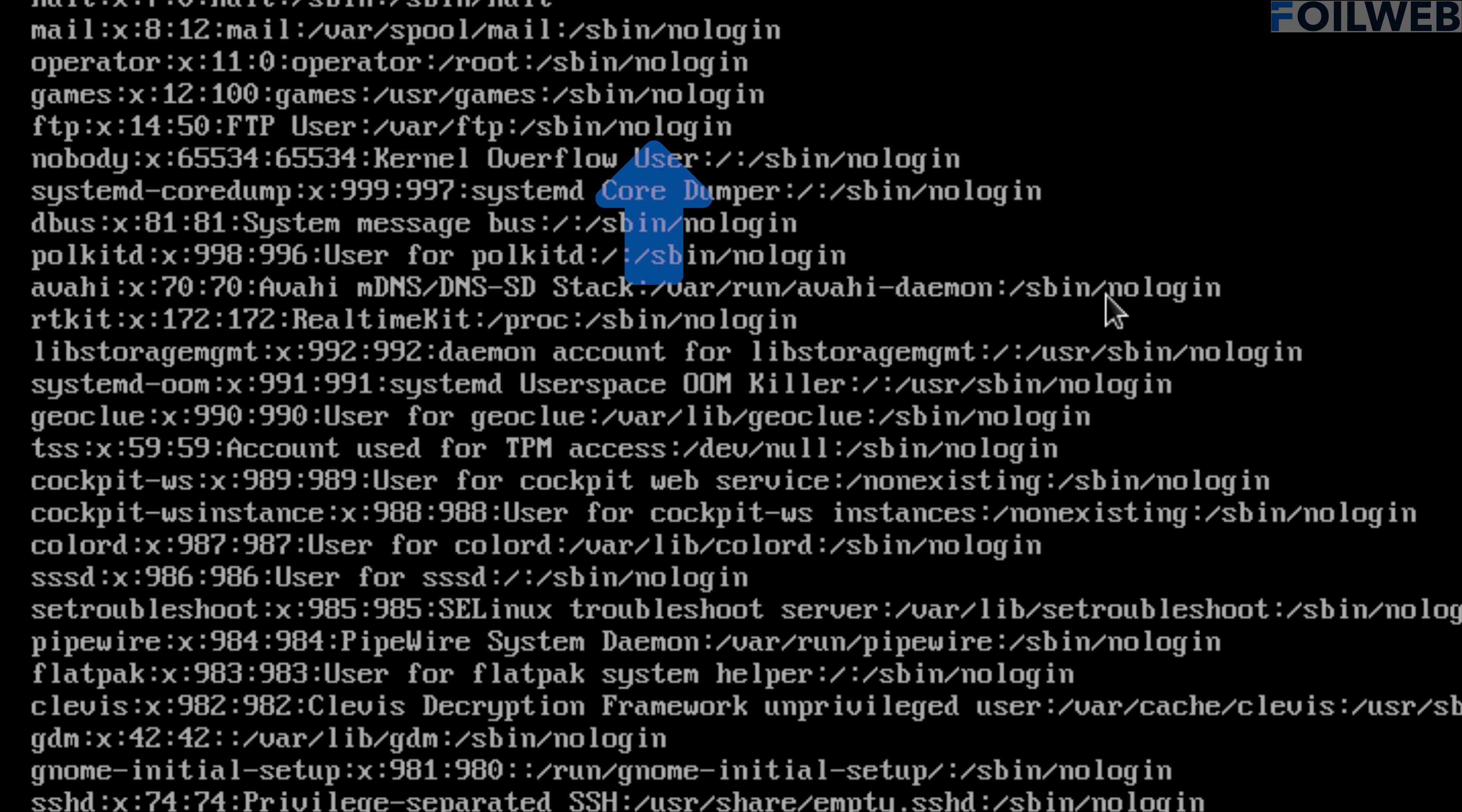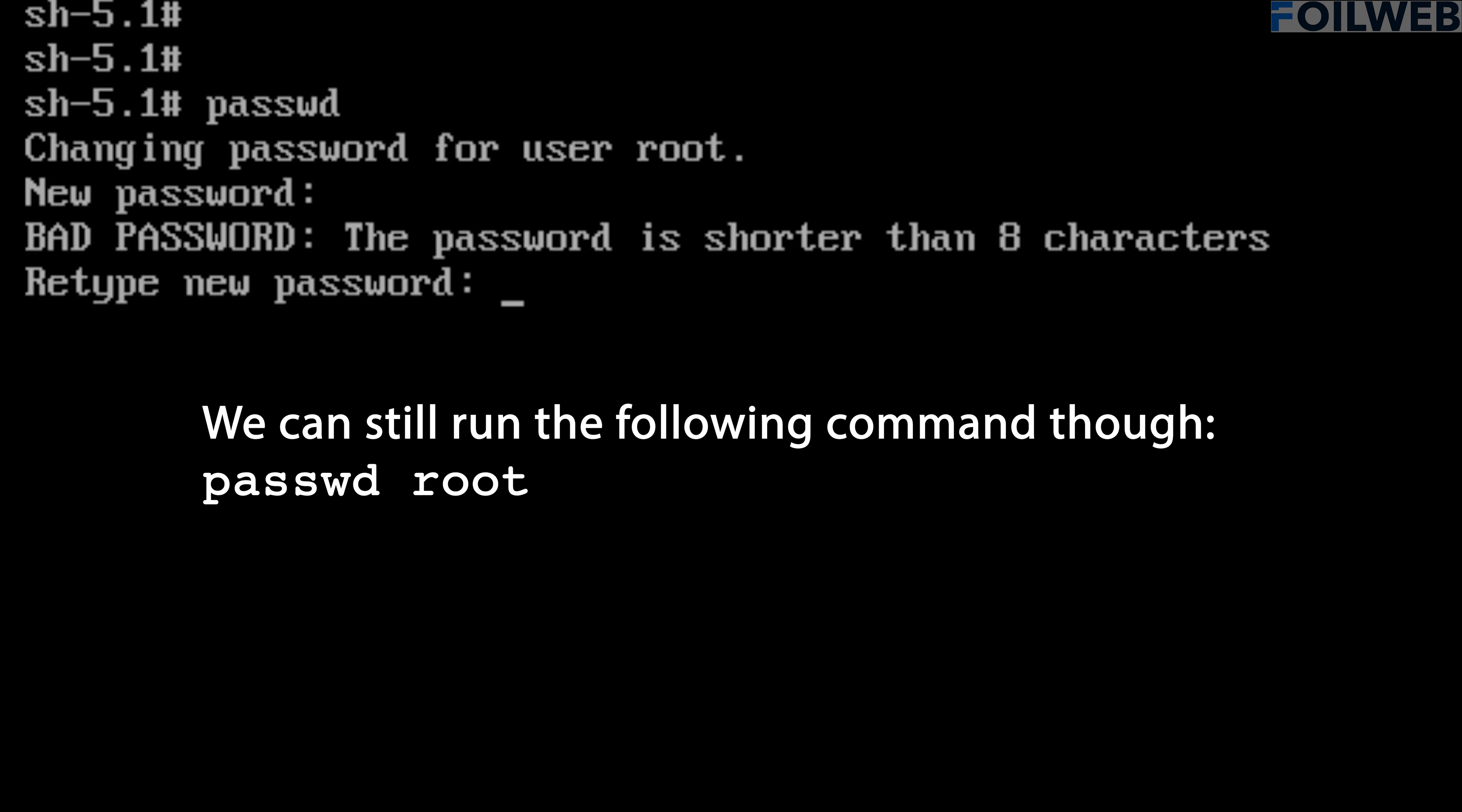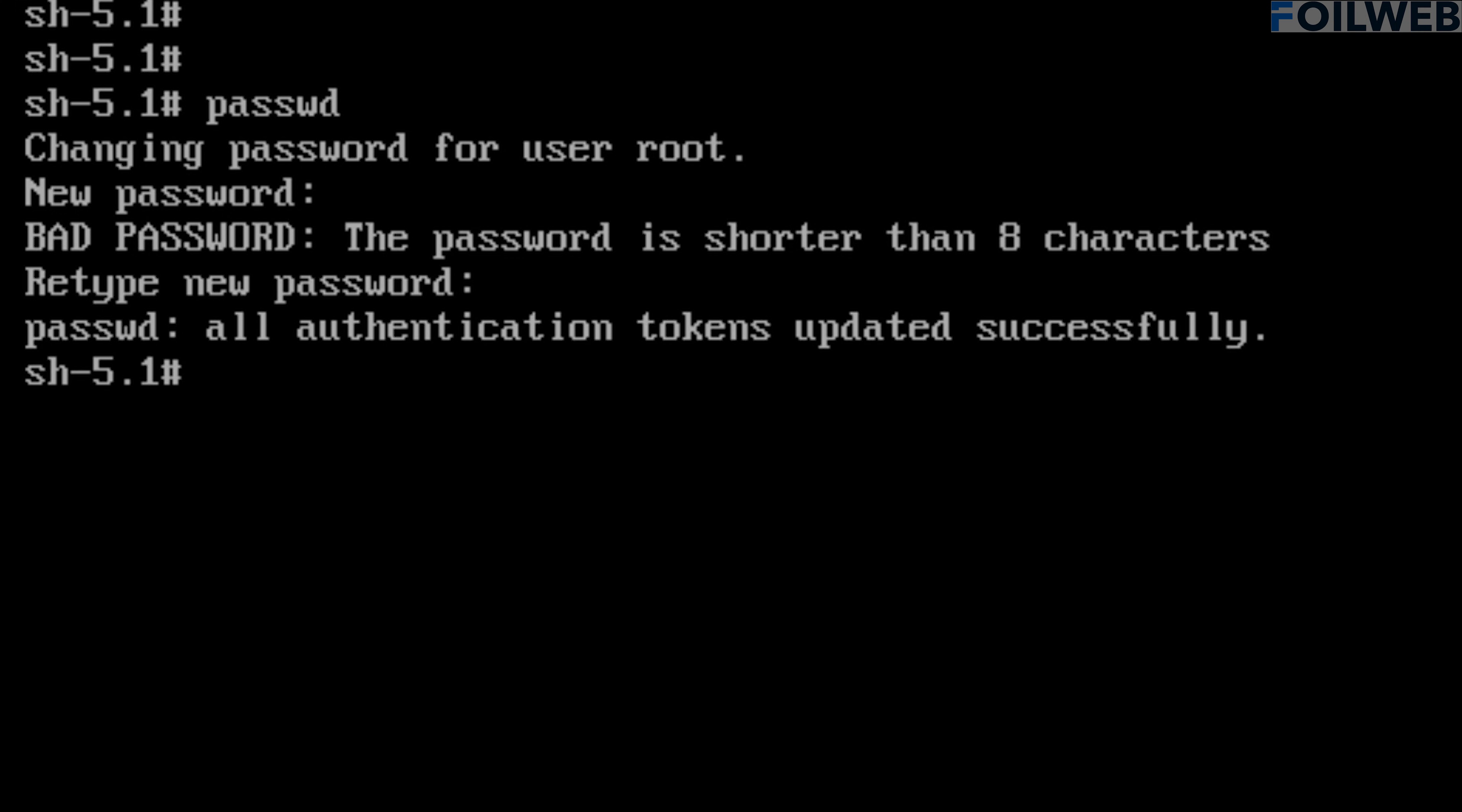Let's now change the password using the passwd command. We do not need to put passwd root because we are already in the root environment of the original system. Okay, now our root password has been updated.